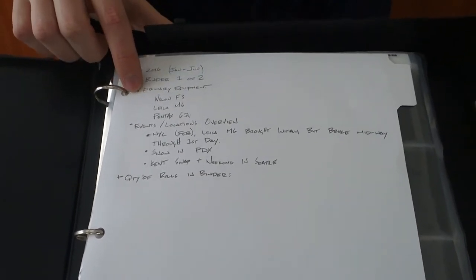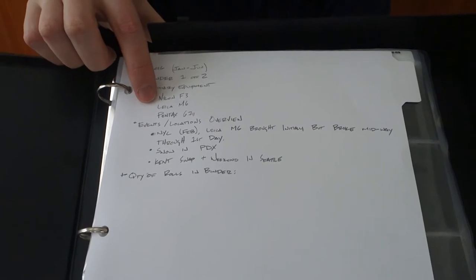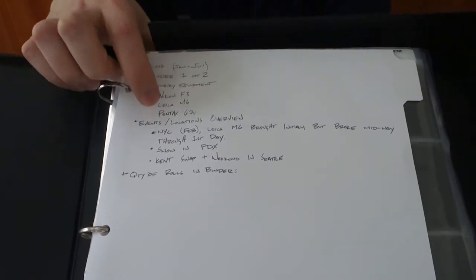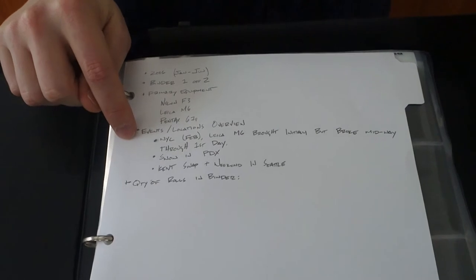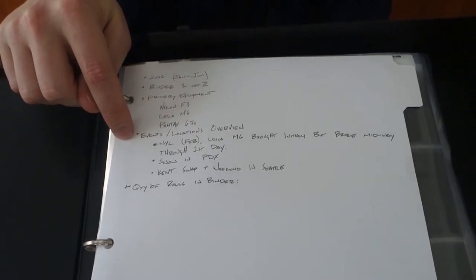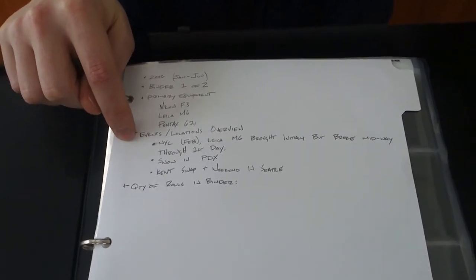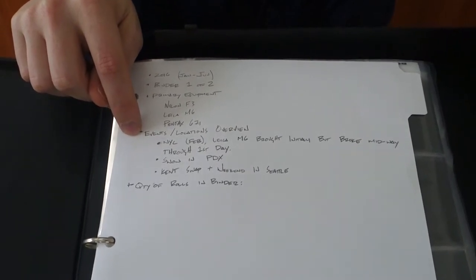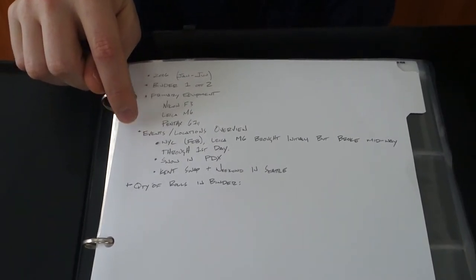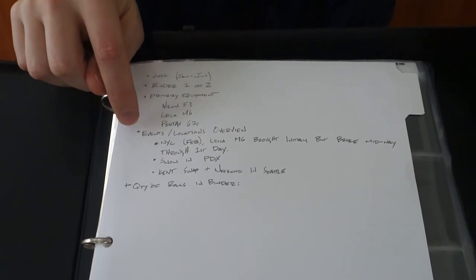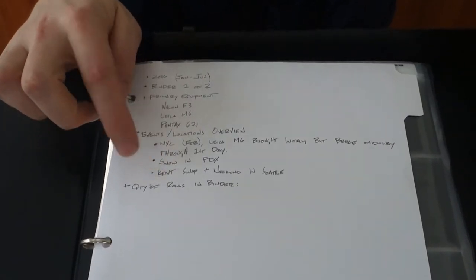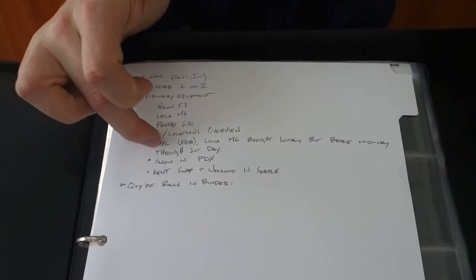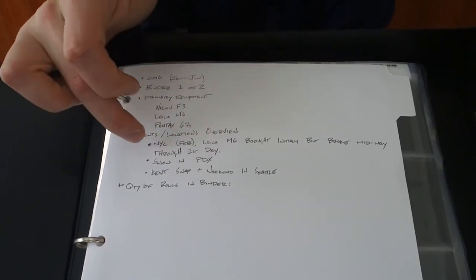What my primary equipment that I use in here. So this, I had a Nikon F3 for a bit, my Leica M6, Pentax 67 II. But then also what's important is marking the events that are in here, things that I did, bigger collections of images. So if I'm looking for a trip or maybe a photo shoot or anything like that, I'll have it jotted down here. So went to New York in February of 2016.